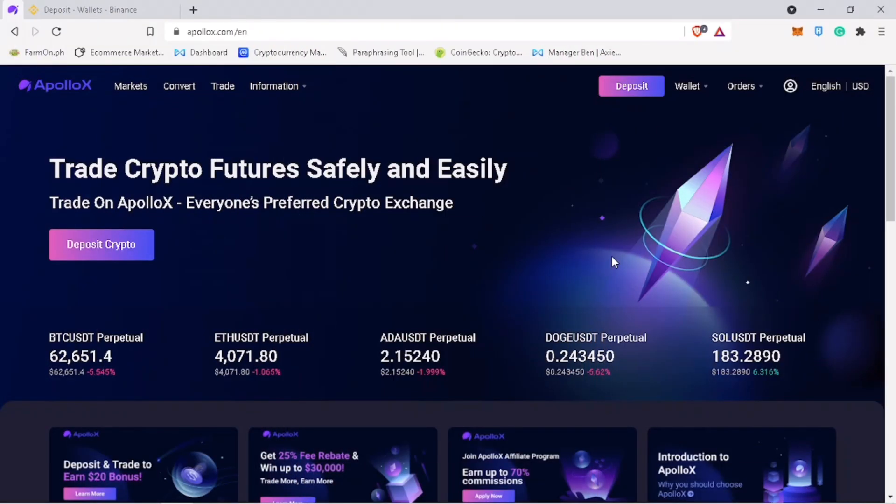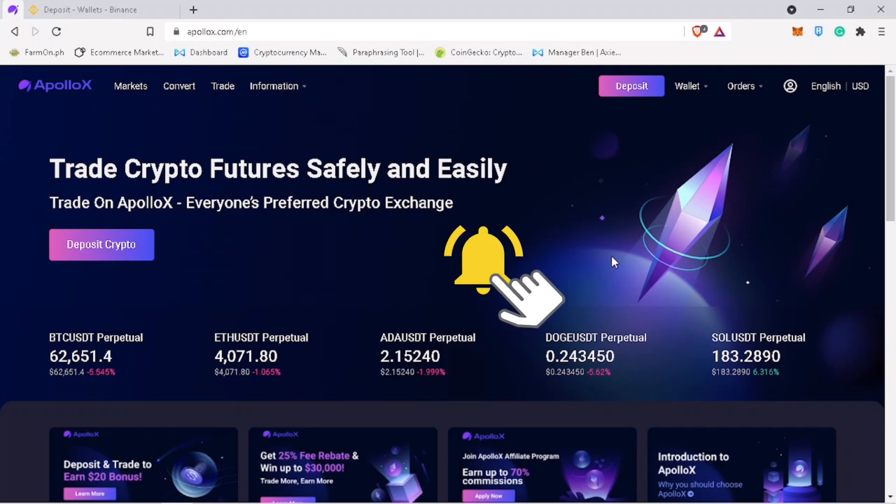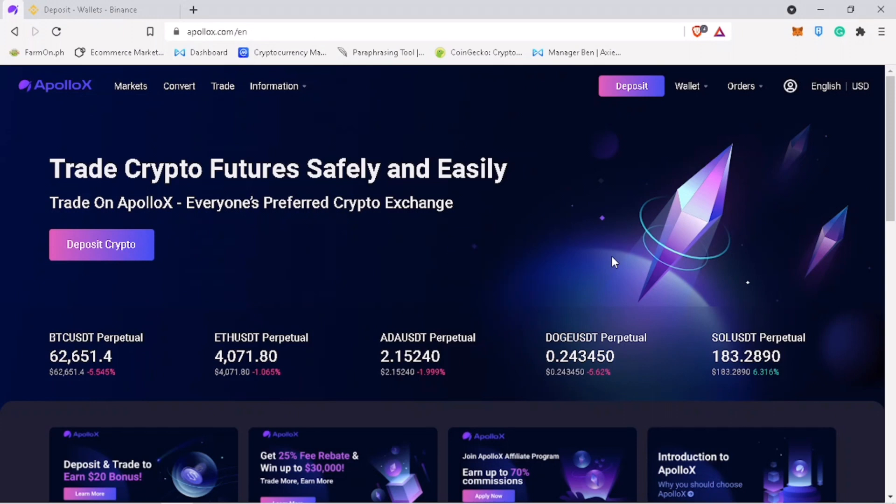That's how you deposit and withdraw cryptocurrency on ApolloX exchange. If you have questions, feel free to comment down below. And please don't forget to like, subscribe, and hit the notification bell for more cryptocurrency video tutorials. See you on my next video.